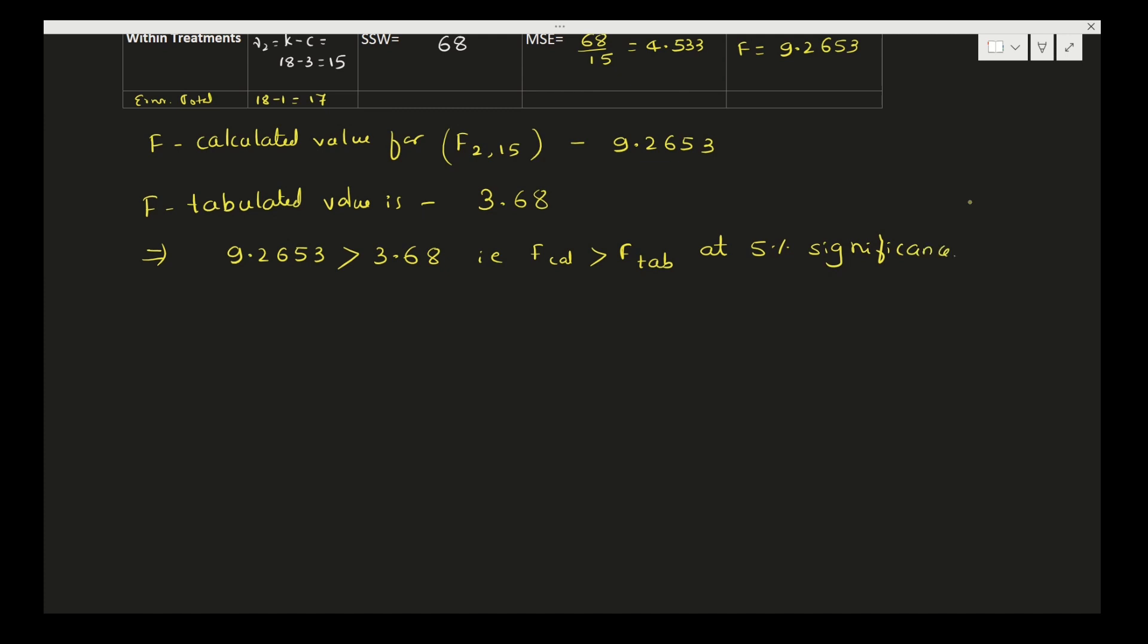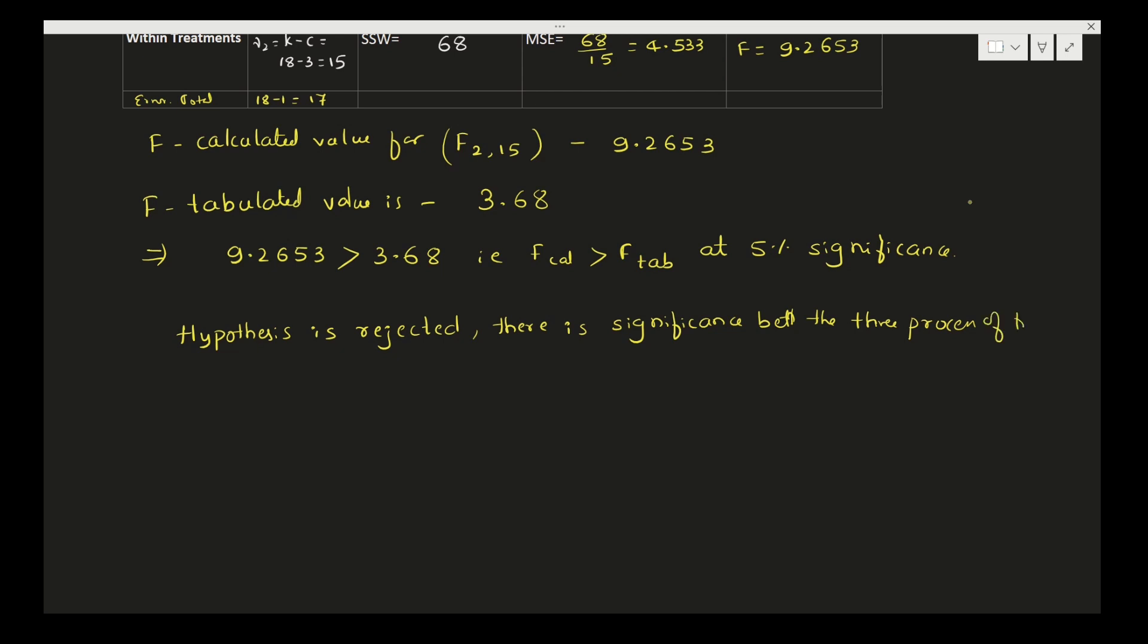If F calculated is greater than F tabulated, what we need to conclude? We will conclude that the hypothesis is rejected. Calculated value is greater than table value, then hypothesis is rejected. Then we can say there is significance between the three processes of fertilizers.